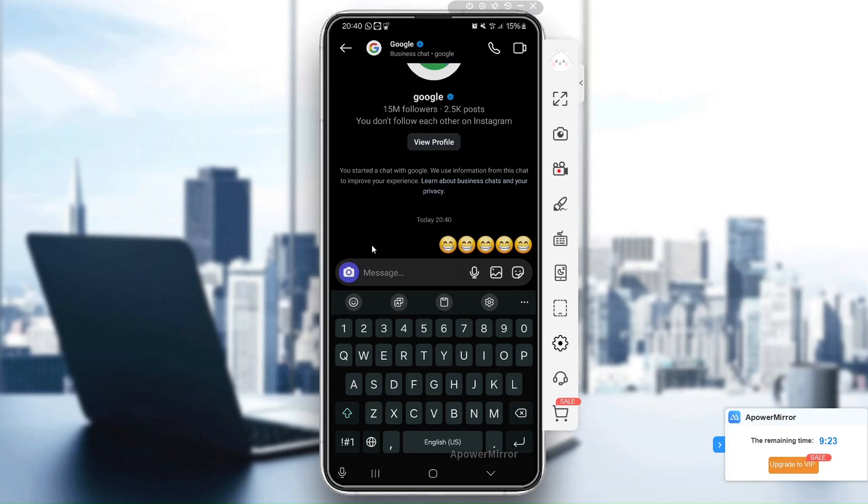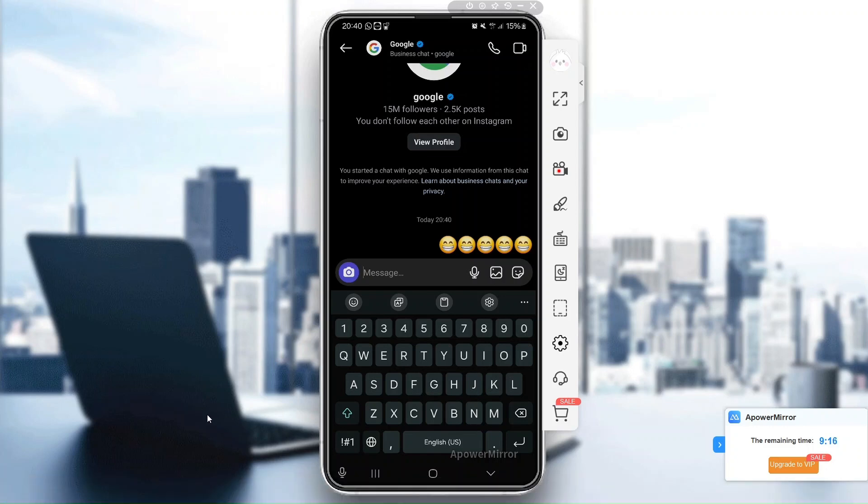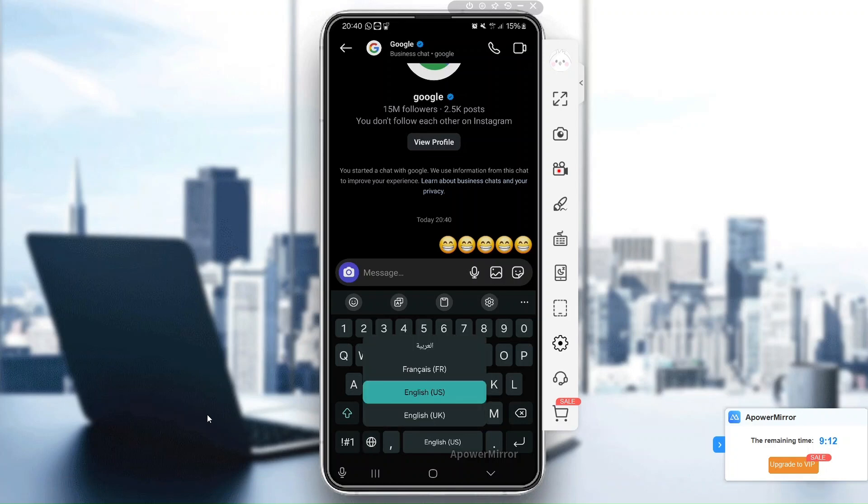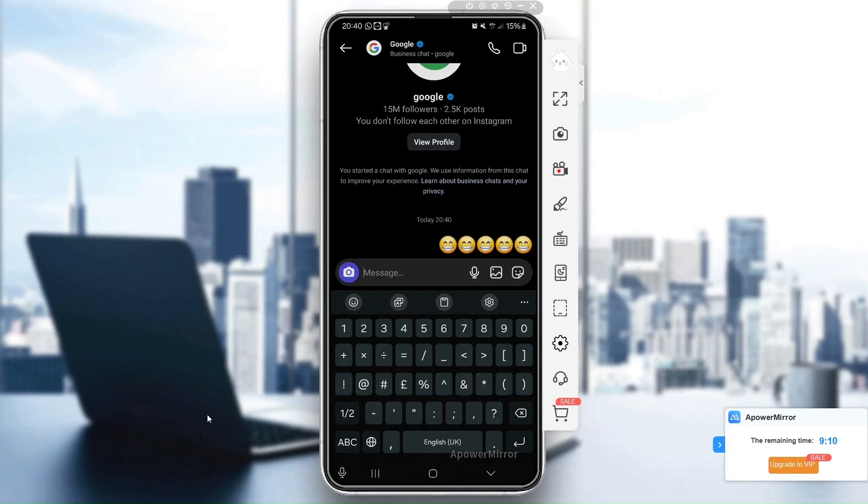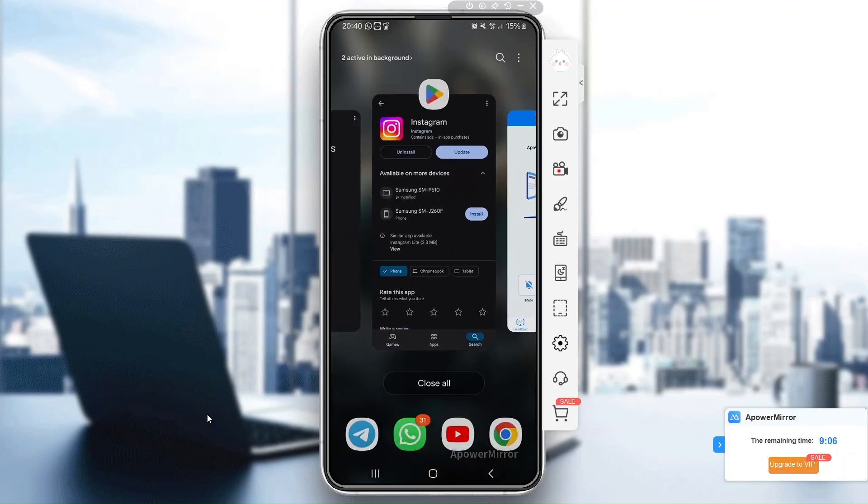First things first, the problem might not be Instagram but your keyboard. Make sure your keyboard app like Gboard or SwiftKey is up to date. Head over to Google Play Store and search for your keyboard app and update it if there's an option to do so.